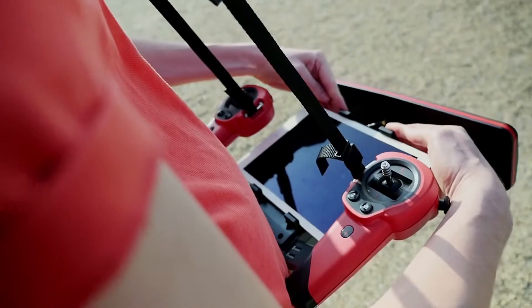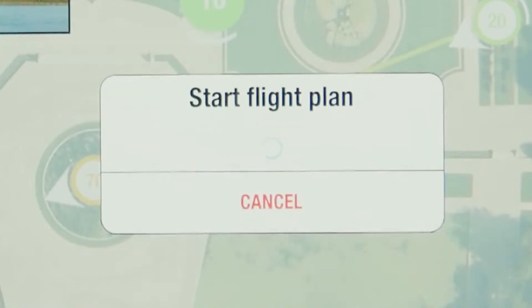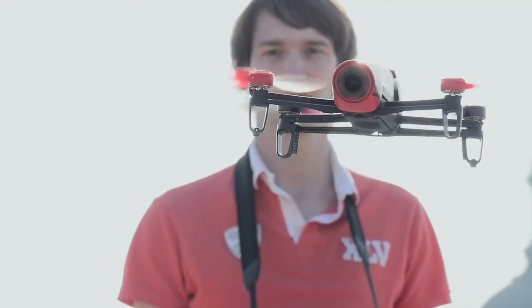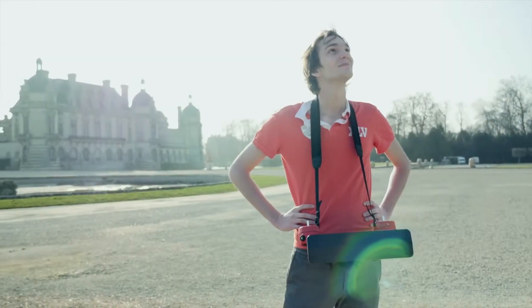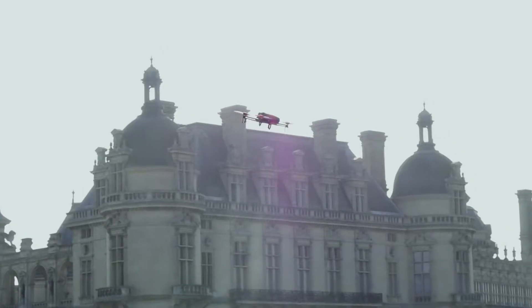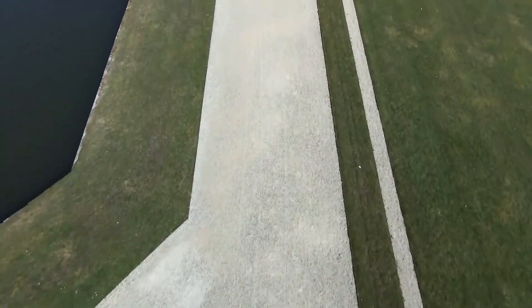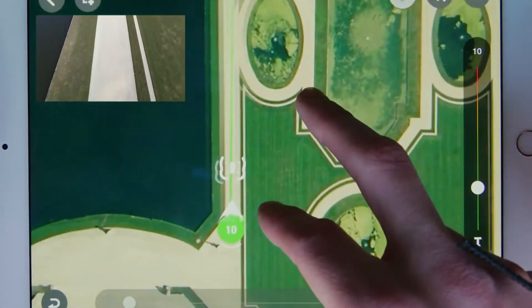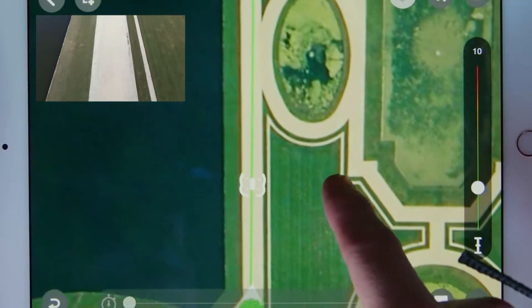To start the autonomous flight, press on the Play button. The Bebop will take off and join its first waypoint if it isn't its starting point. Now you have nothing else to do — just enjoy your flight! If the Bebop exceeds the Wi-Fi range, it will follow its path until the end.